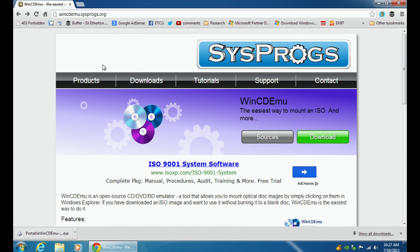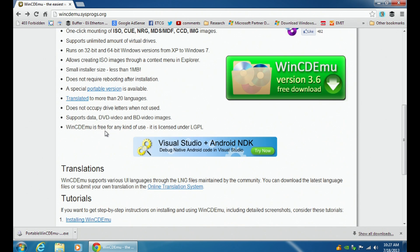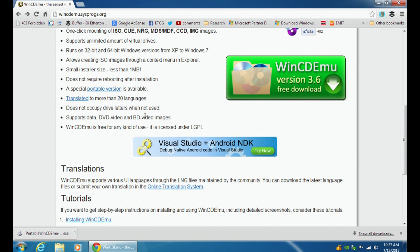It's a SysProgs website and they have a lot of different products. When you come here you can scroll down and they'll tell you all the different stuff it does — one-click mounting of ISO, CUE, NRG, MDS, MDF, CCD, IMG, and more. One of the nice things is it's free for any kind of use, licensed under the LGPL. With you guys being out in the enterprise world, you do have to be careful — don't go into your enterprise using free-for-home-use software in a company with 10,000 employees. That will be all kinds of bad.